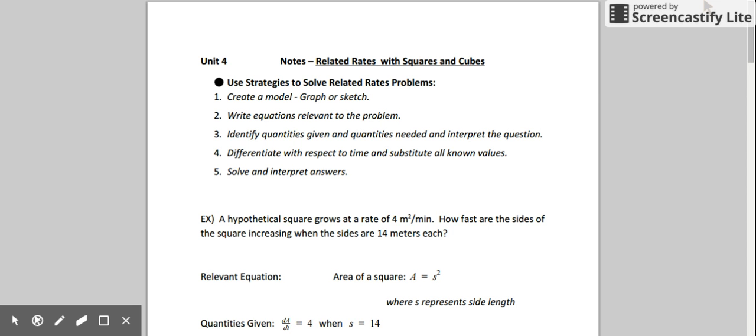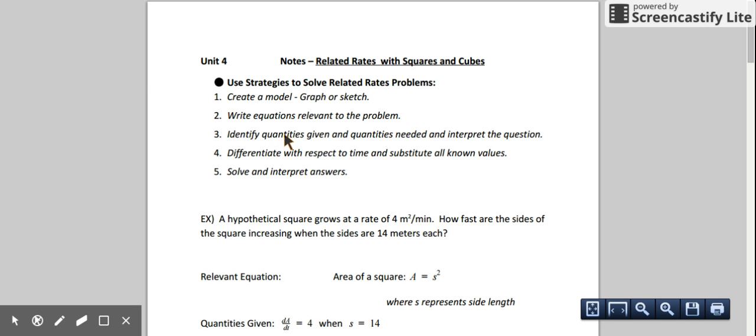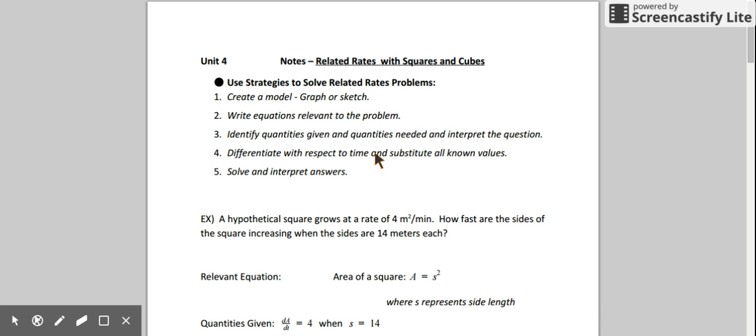In this video we're going to be doing some related rates application problems involving squares and cubes. Whenever we solve related rates problems we want to go through some strategies to help us solve it.